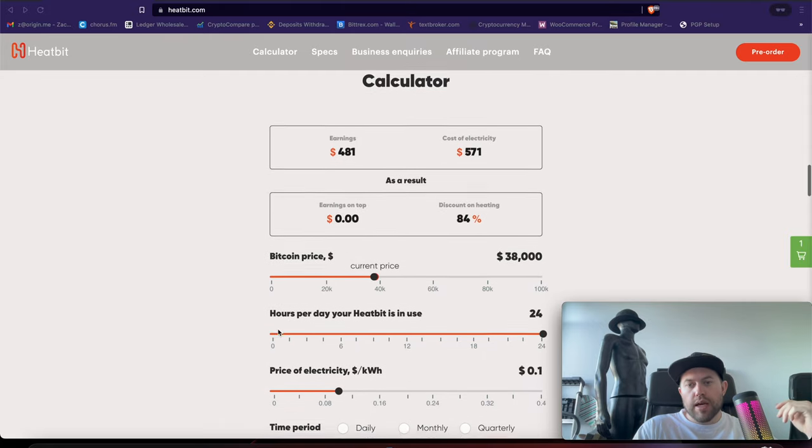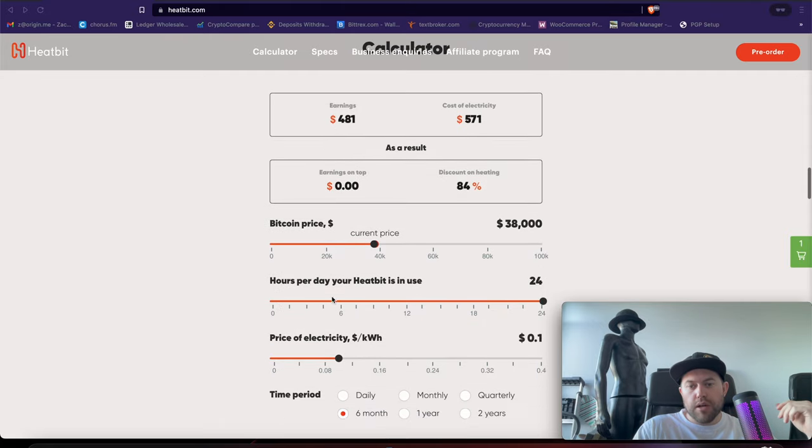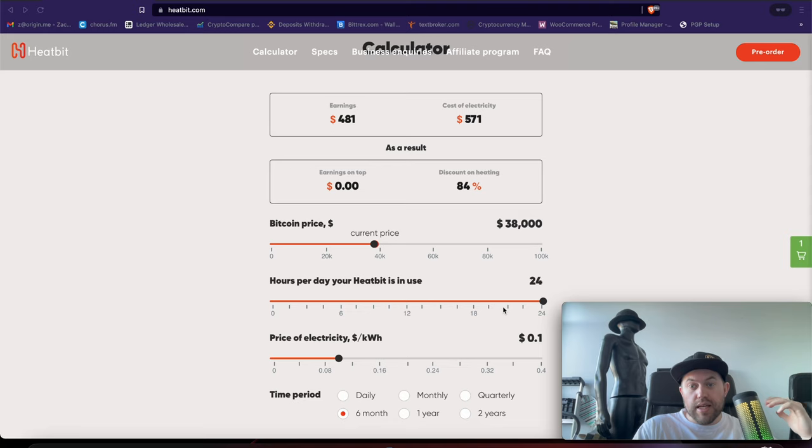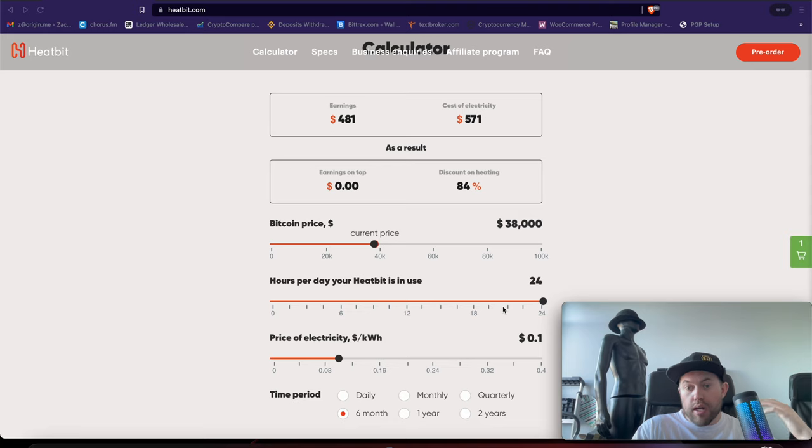And they include a calculator here, for example, depending on your kilowatt hour, if you're running it 24 hours a day. Again, if you're in a cold country where you need to heat a space anyway, why not earn money, and why not mine Bitcoin, because you're already doing it, okay?